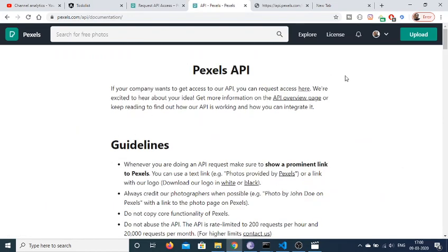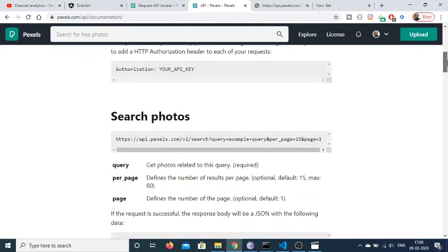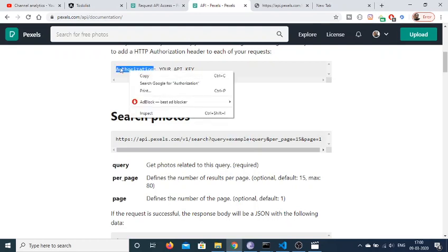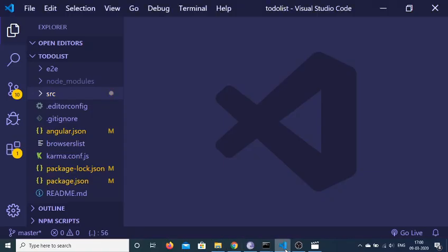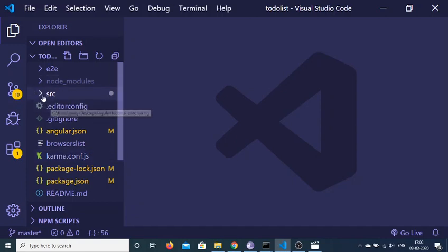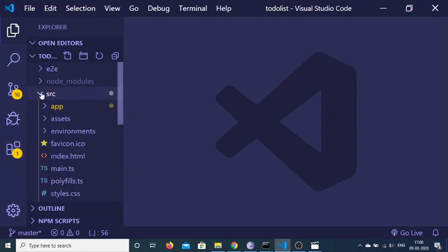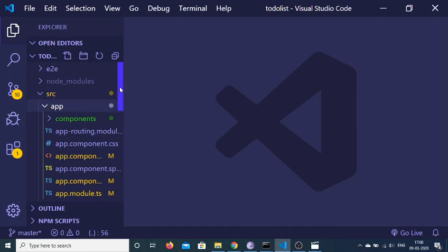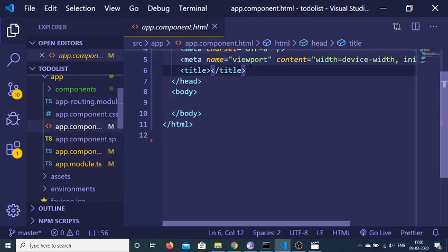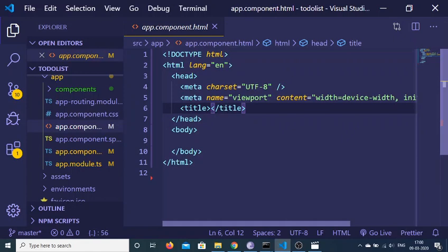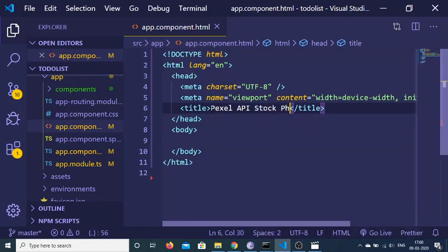Click the button to read the documentation. Here we will be using this endpoint link. We want to provide our API key inside our authorization HTTP header, so we will be using these details. Inside our Angular 9 project, go to the source folder inside the app. We have the app.component.html file, and we will be manipulating this file. Give it a title of 'Pexel API stock photo search'.